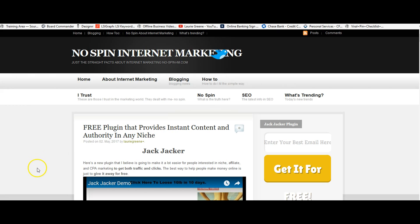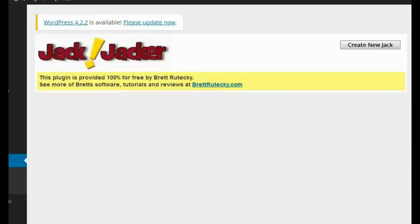In this video I want to show you a new WordPress plugin that I created called Jack Jacker. I admit that's a funny name and I named it that just to amuse myself, but this is a serious plugin. It's going to be something really viable for anybody interested in affiliate marketing, niche marketing, or CPA marketing.